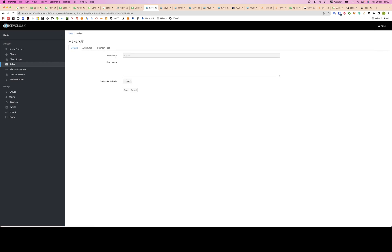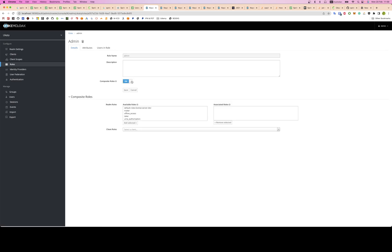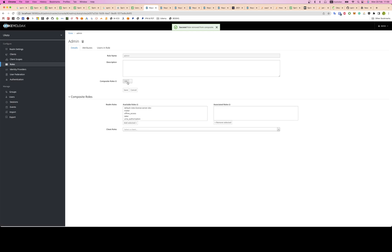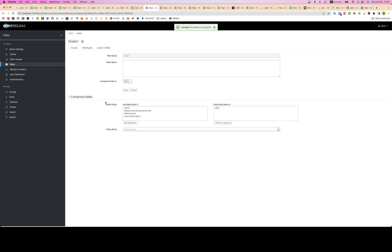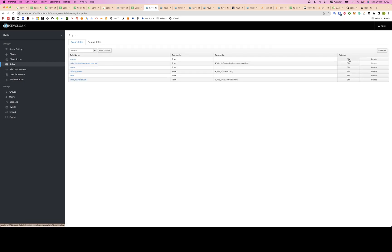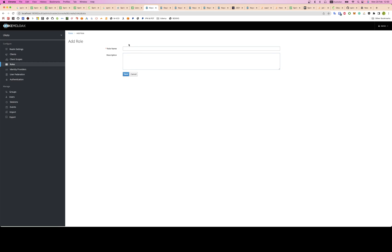I configured admin to be a composite role. It's also a taker and a maker, which makes sense. A composite role means if you have a token for maker, you can also call the taker endpoint. For example, if you can make a test then you can also take a test.